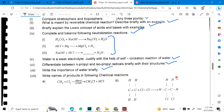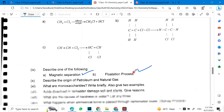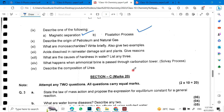Water is a weak electrolyte — justify with the help of self-ionization of water. Differentiate between N-propyl and isopropyl radicals briefly with their examples. Write the importance of water briefly. What are monosaccharides? Write briefly — I also give two examples.